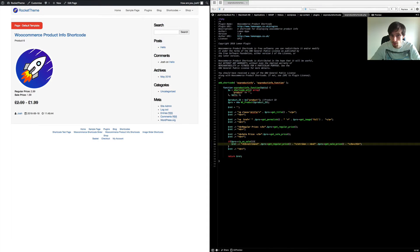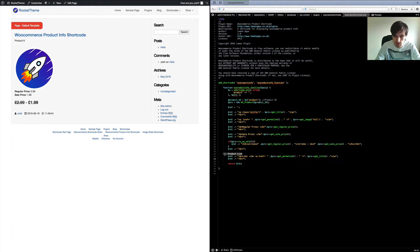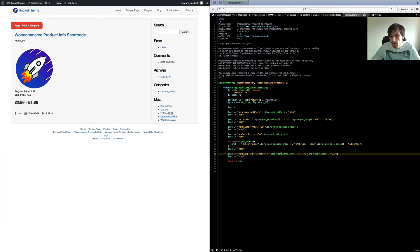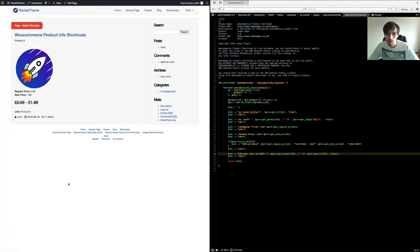Let's get the product's permalink on its own. I'll paste in the permalink code — we've got a simple link tag opened up, the product permalink put in, and then the title pulled in again as the link text. If you save that and refresh, we now have a link to that product — 'Product Six' — so we've got a working link to that product page.